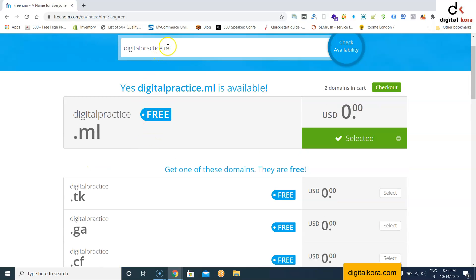Enter the domain name and click 'Check Availability'. If it is available, click the checkout button.